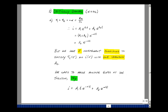Alpha equals R-Thevenin over twice the inductance. Going back to our solution form for this second order differential equation, we had that the current flowing in the series elements was A1 times e to the S1*t, plus A2 times e to the S2*t.